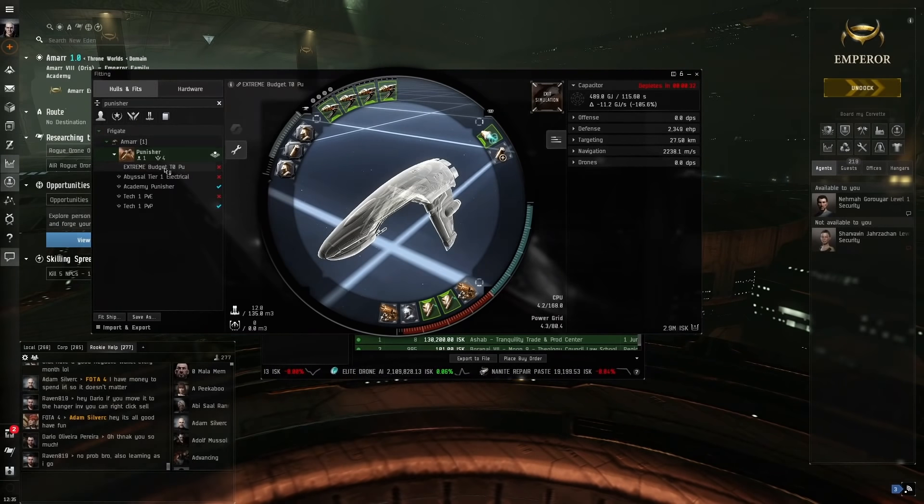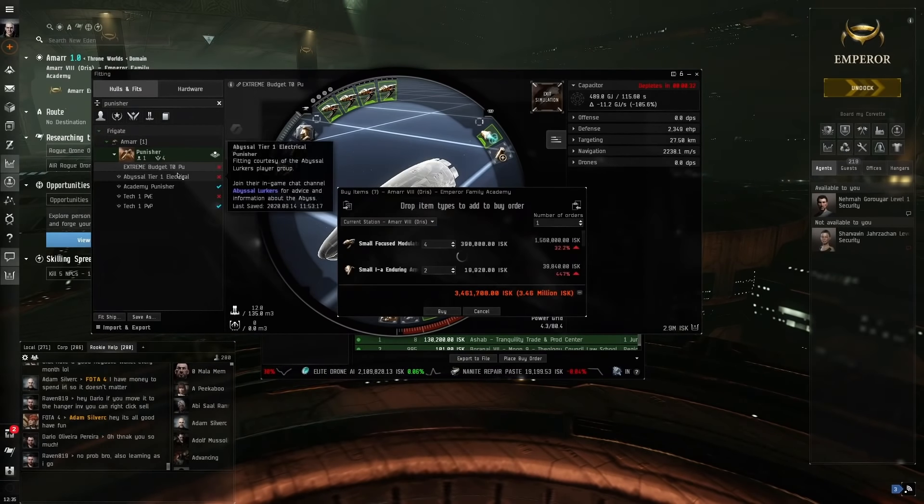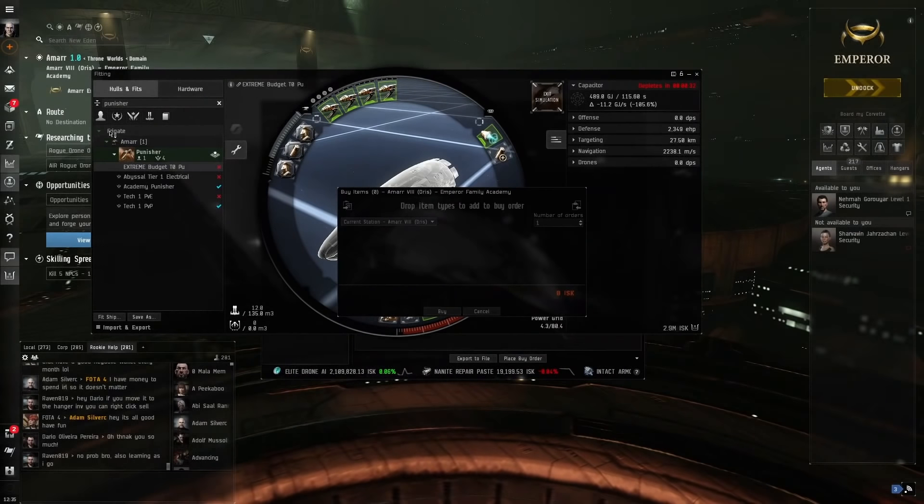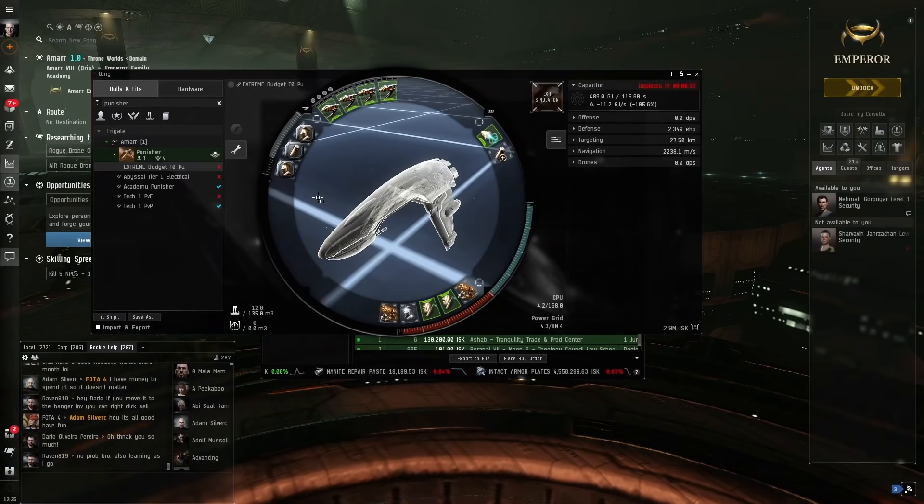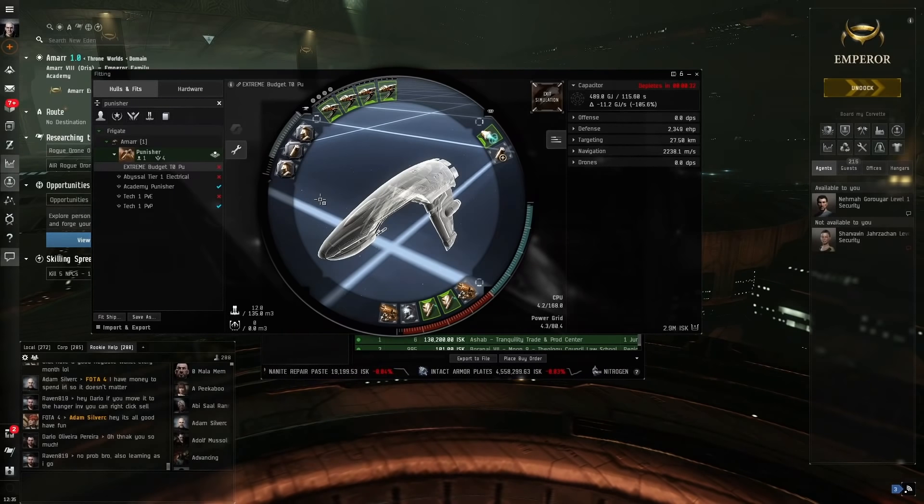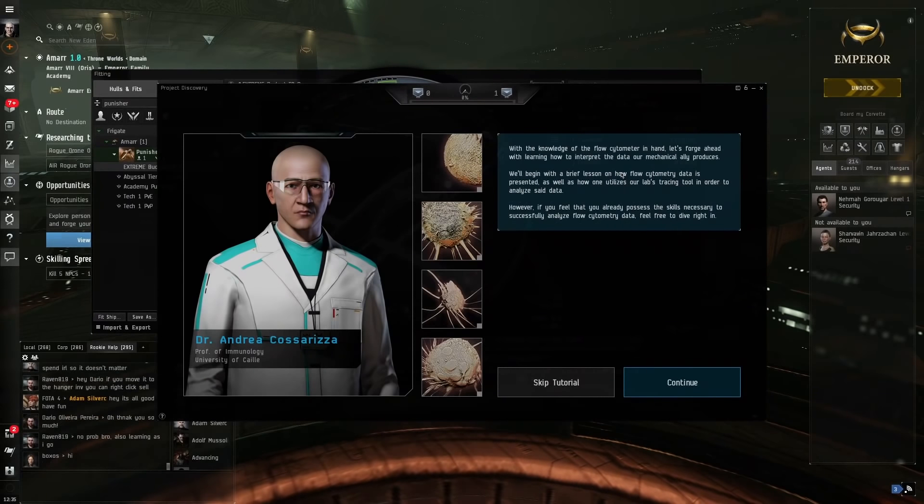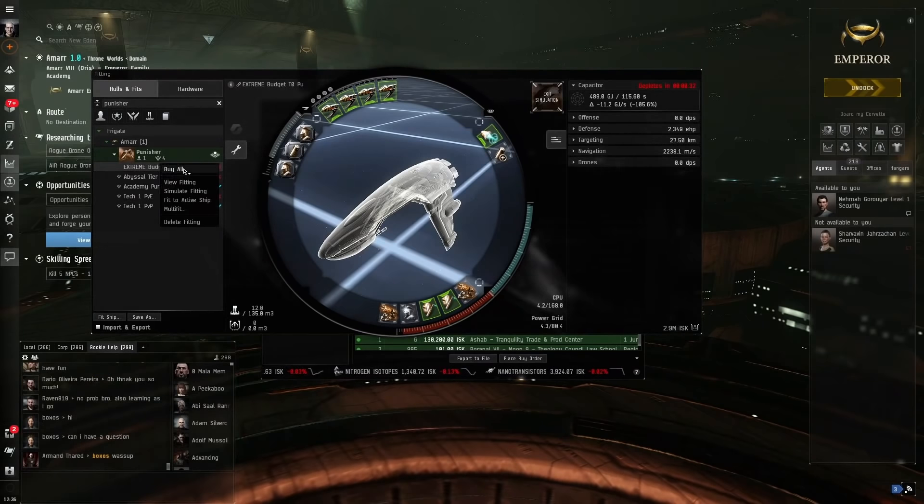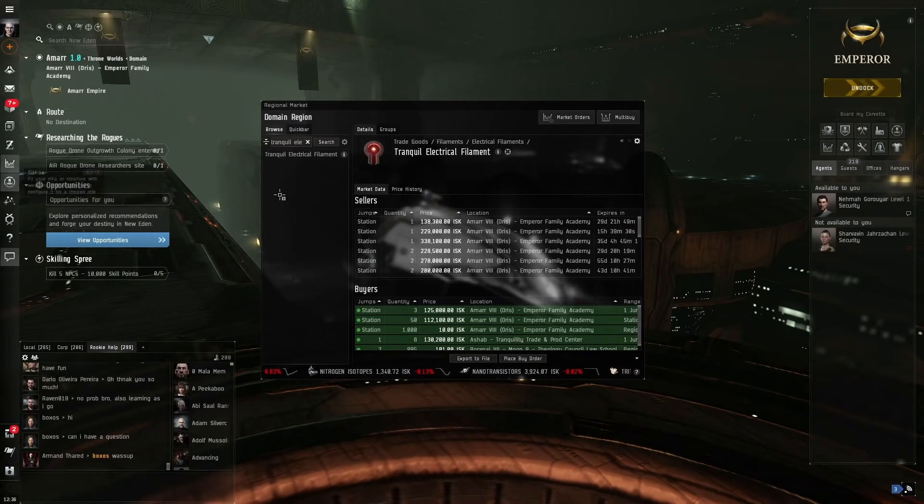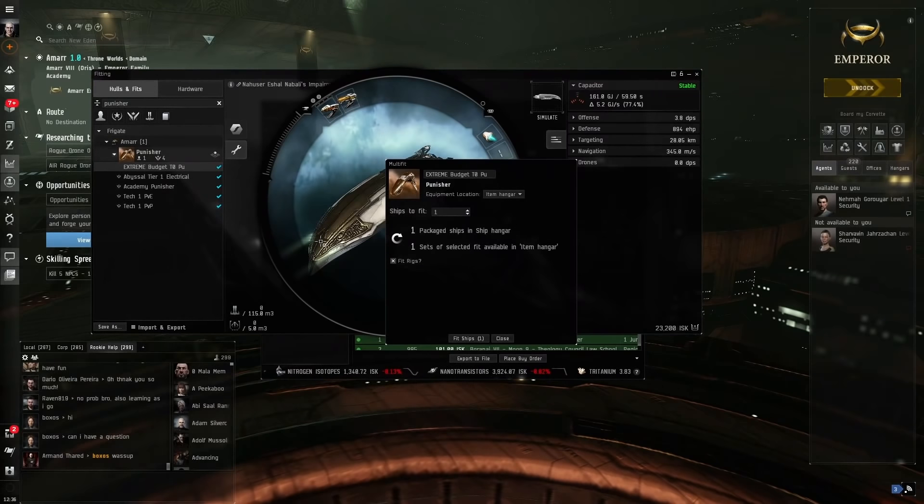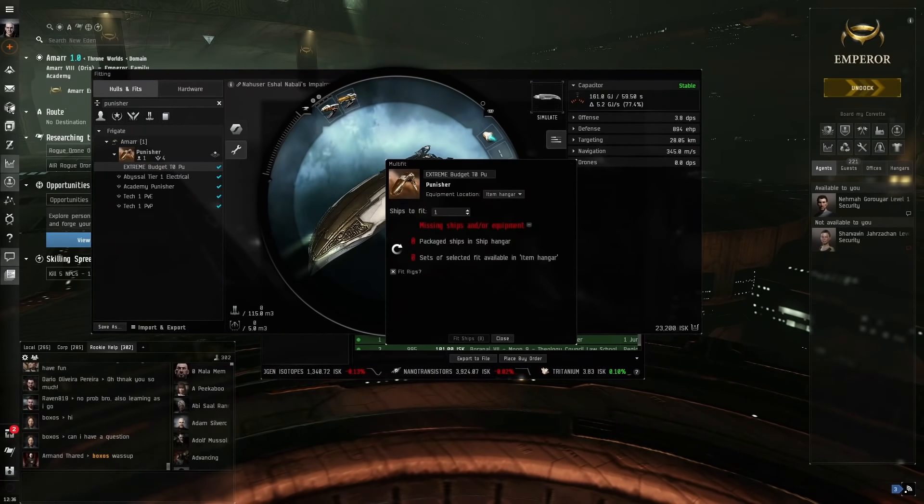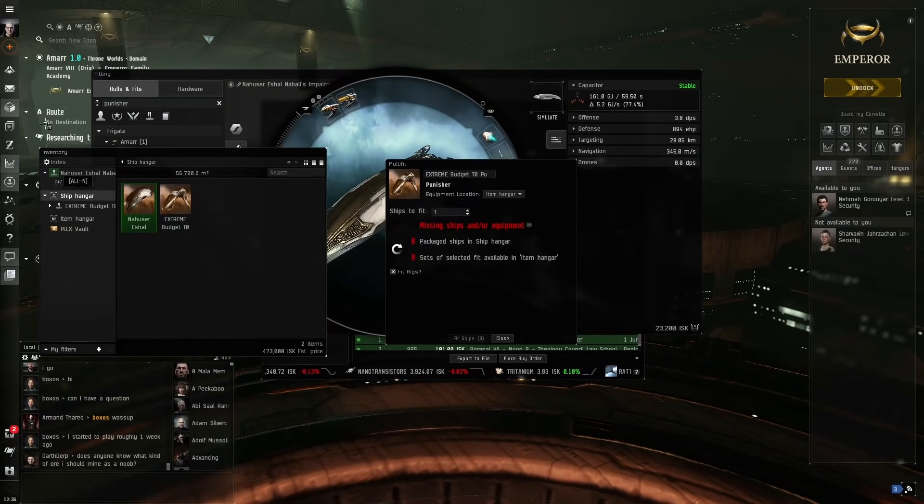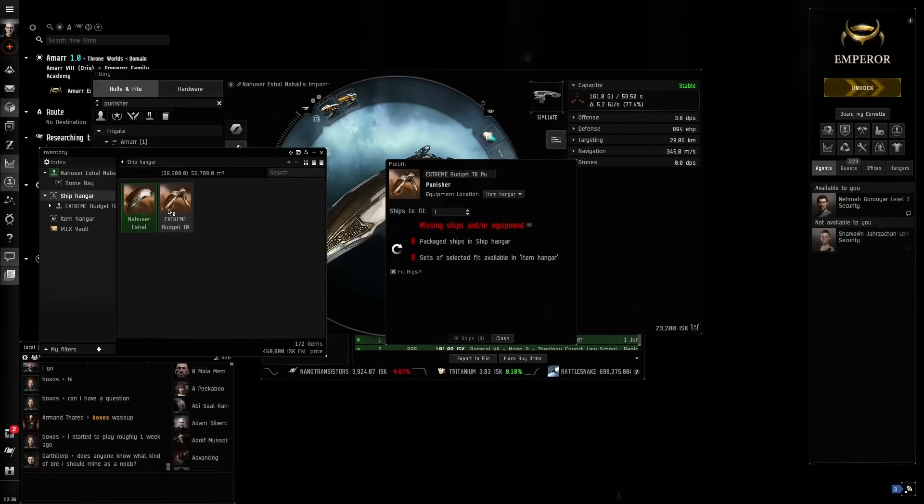We've trained all those skills. We've got the Punisher fit right here. What we want to do is right click, buy all, and buy. Now I've got a little bit of ISK on my character for demonstration purposes, but you can always just sell stuff you got from the career agents. Another way to earn some basic ISK before you do this is to do this Project Discovery minigame. Now what we want to do is go on the tab, click Multifit by right-clicking this, Fit Ship. Then we go on our Item Hanger, Ship Hanger, Event Tree, Ship Hanger, and we see our Extreme Budget T0 Punisher.